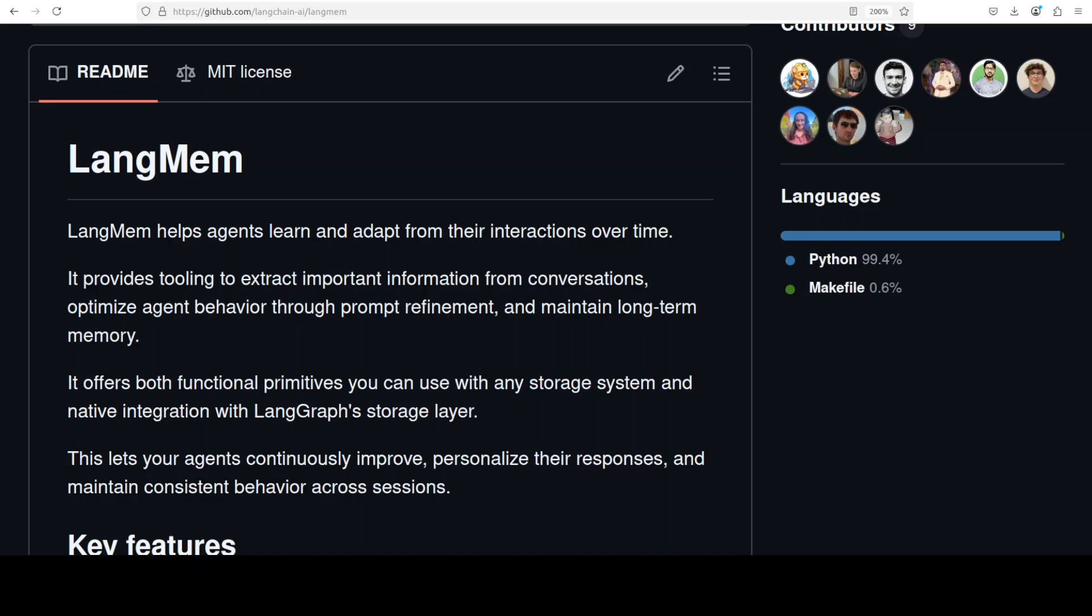LangMem is a tool from the LangChain ecosystem that enables AI agents to develop and maintain long-term memory across conversations. This is Fahad Mirza and I welcome you to the channel. In this video we are going to install LangMem on our local system and integrate it with local free Ollama-based models.